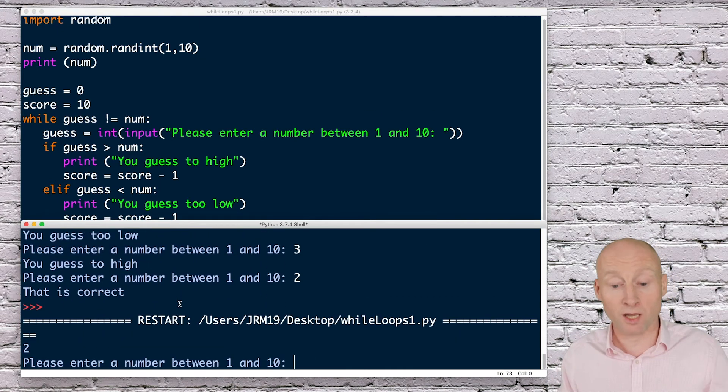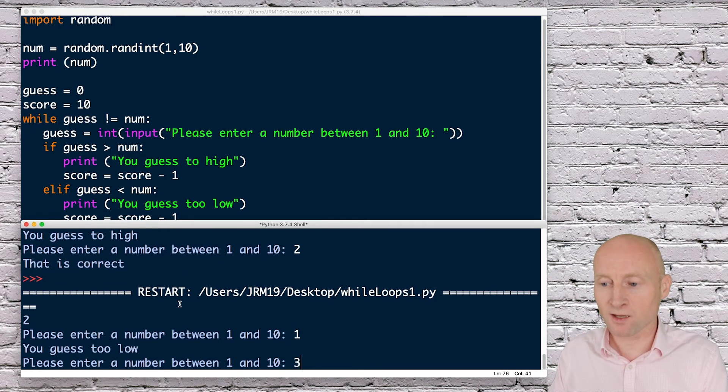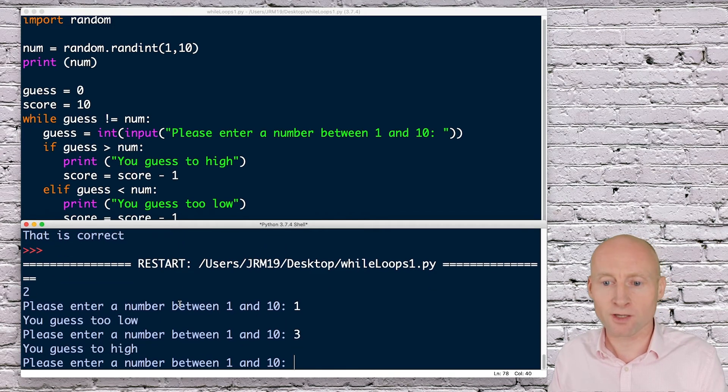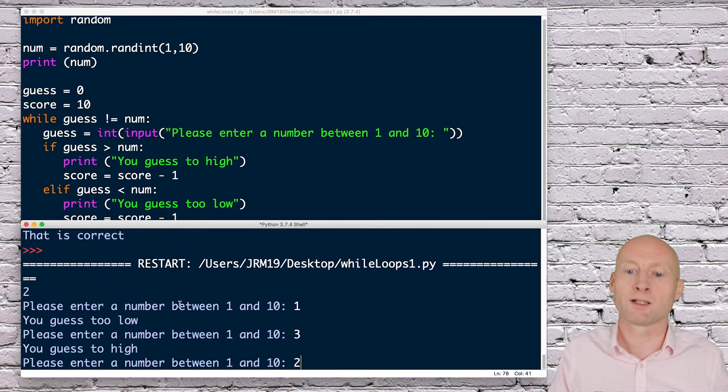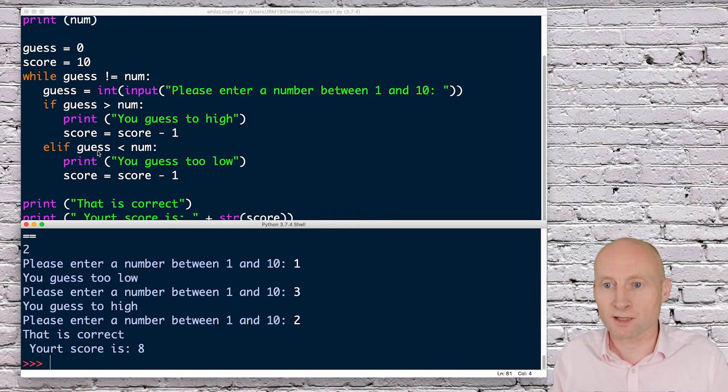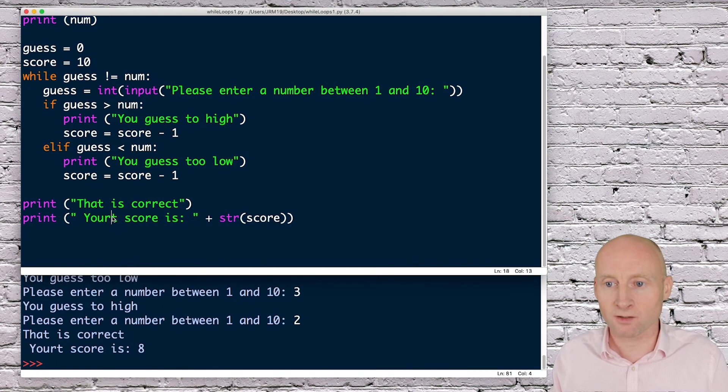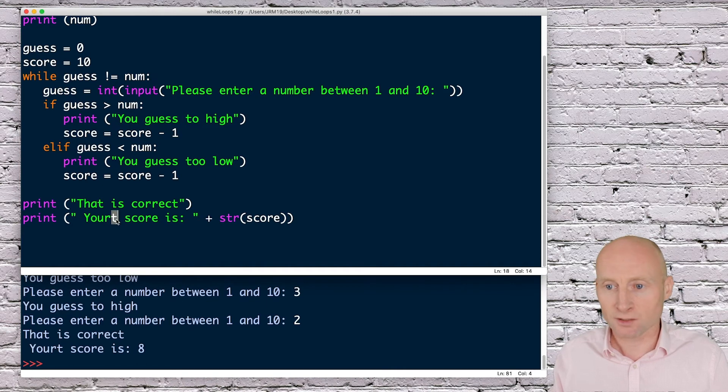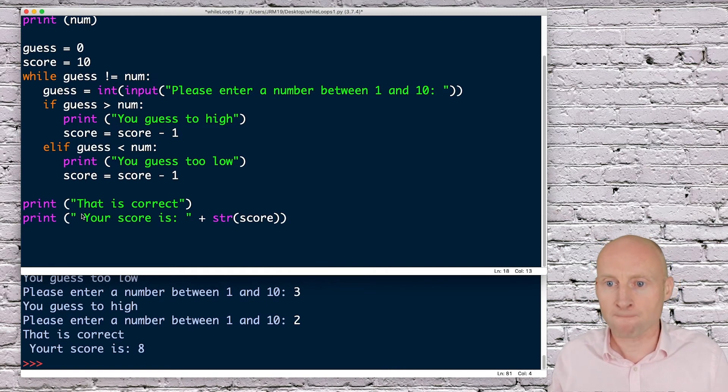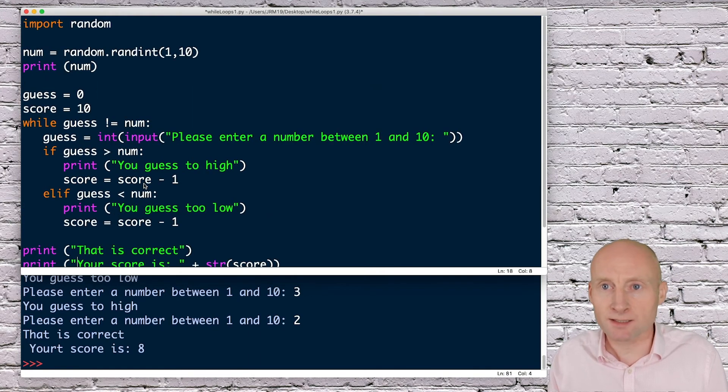Let's see if this works. It's chosen two again. One and three, and then let's go two again. Your score is, except I spelled your incorrect. So your score is eight, which was correct.